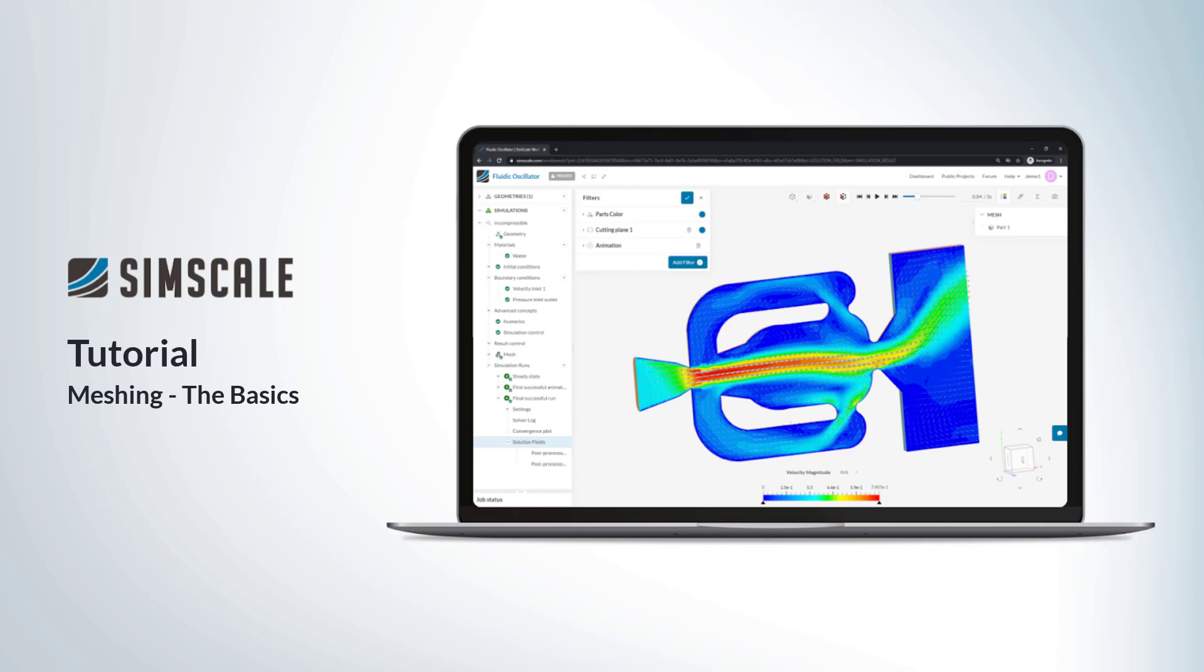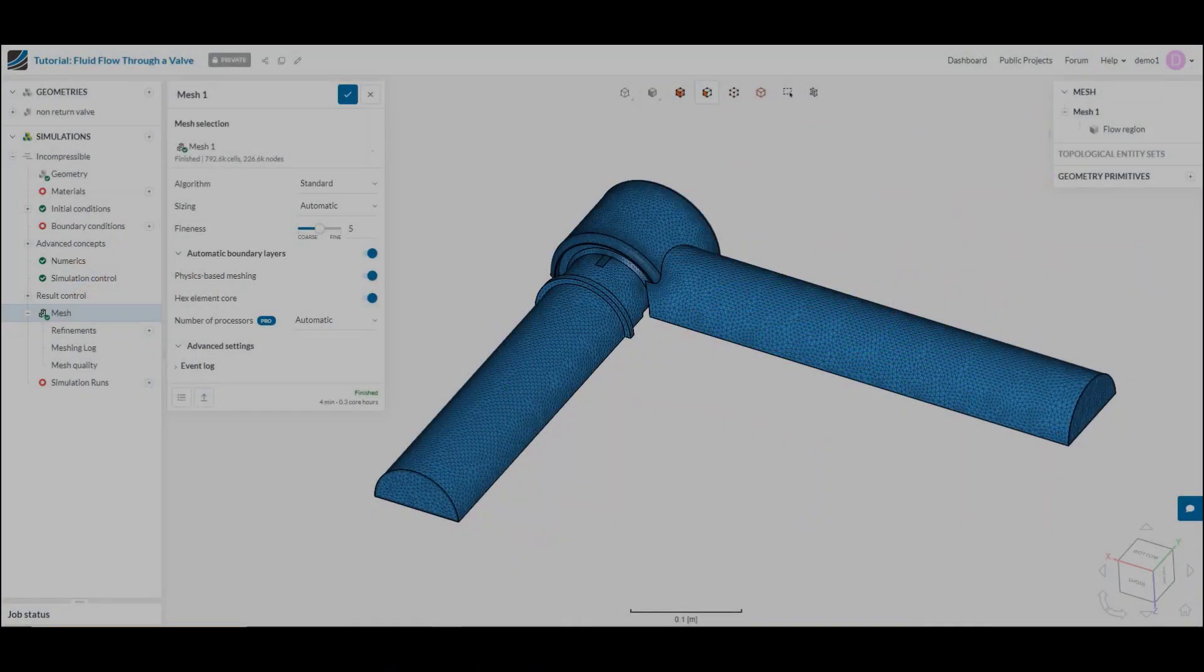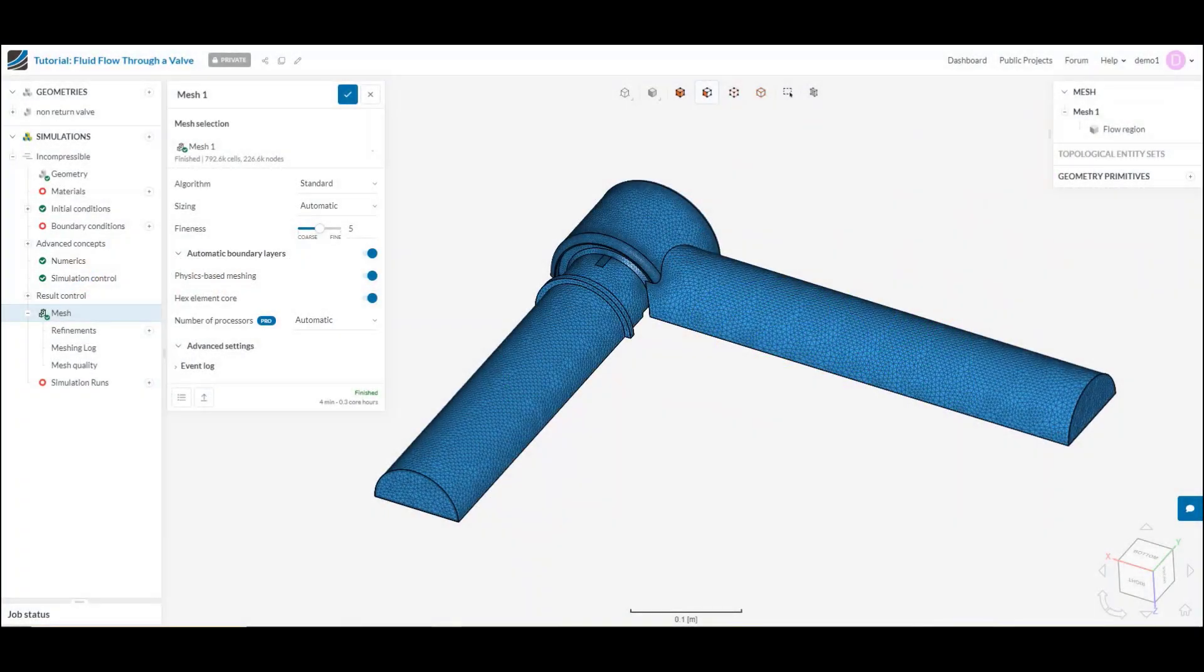Hello and welcome to the SimScale tutorial on the basics of meshing. Meshing is a fundamental part of any simulation type, and today we'll be looking at how we're going to generate that mesh and why it's so important.